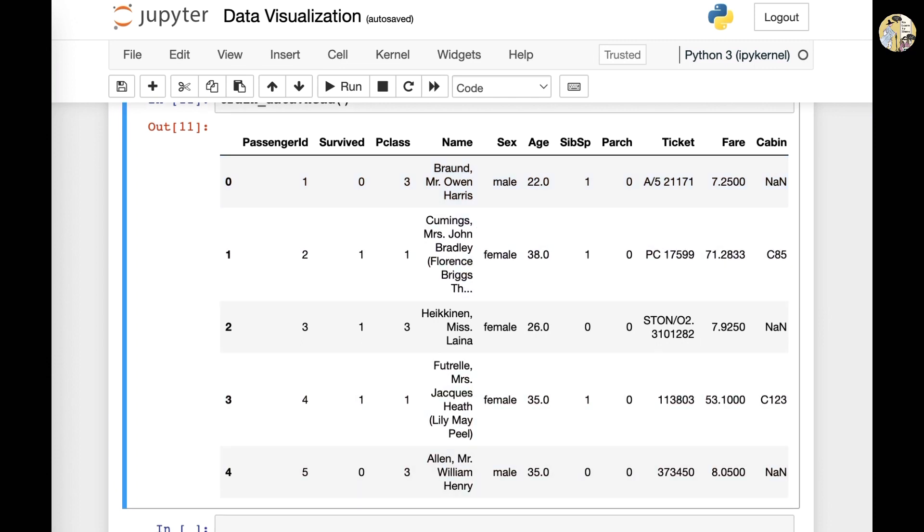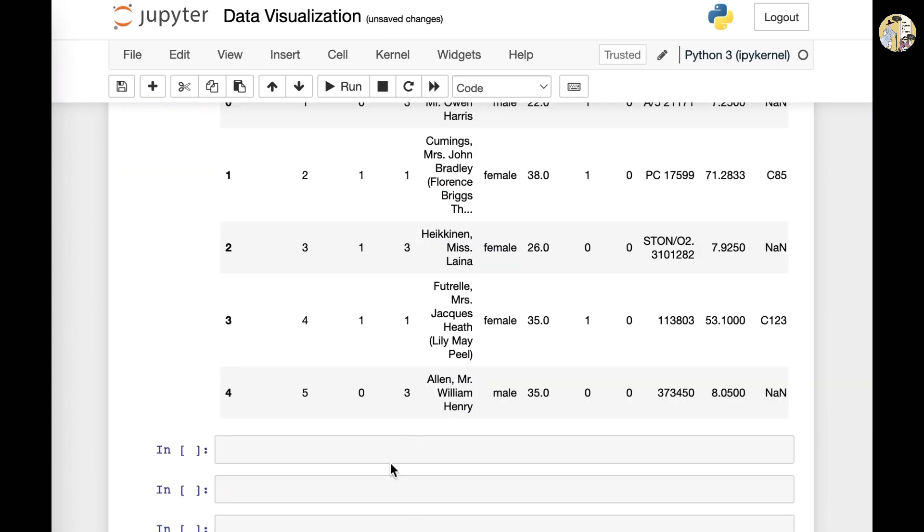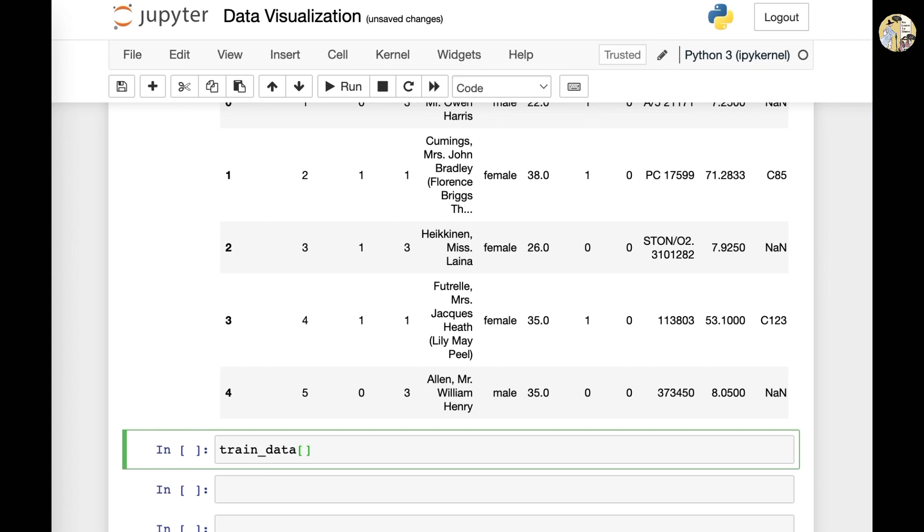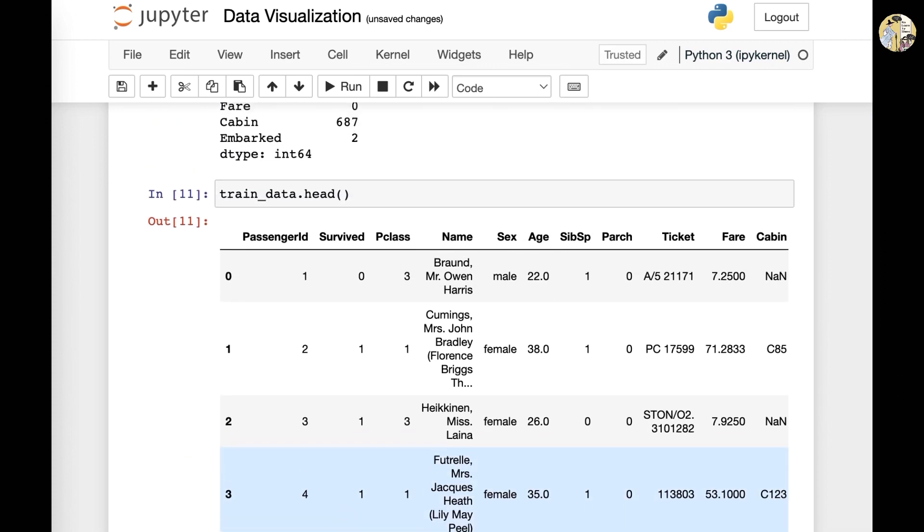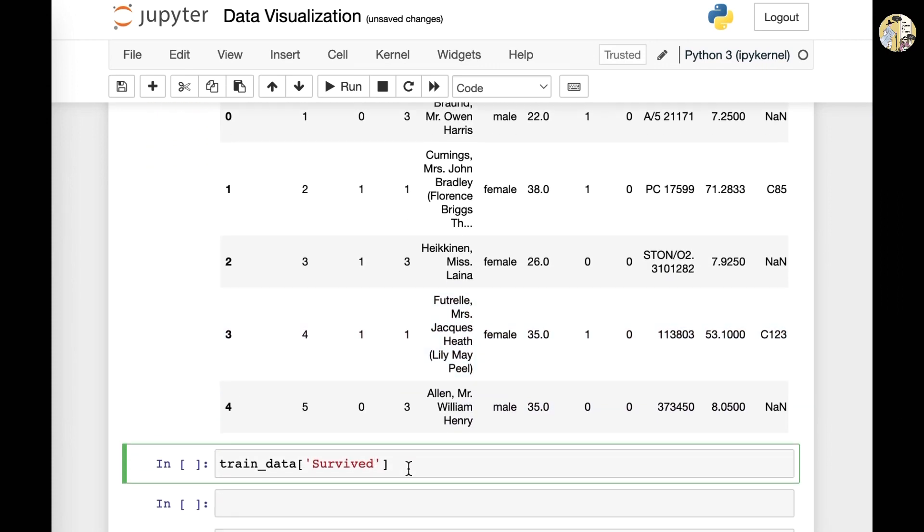So at this time, you want to print how many values there are in survived and what type of values are in there. So to do so, you have to type train_data, which is the name of the data frame, and then the name of the column, which is survived, as you see above.